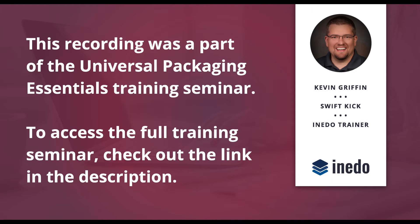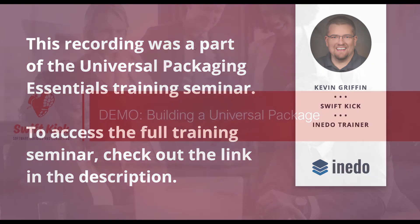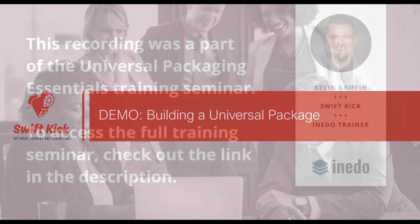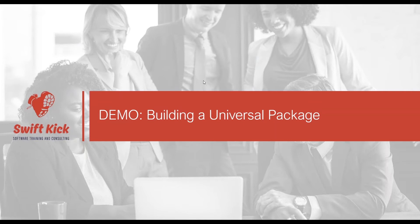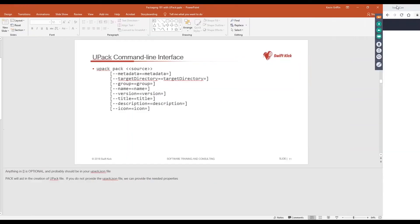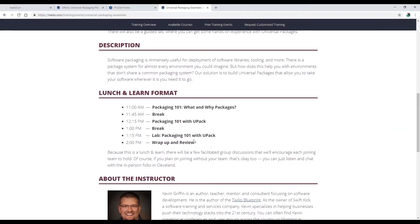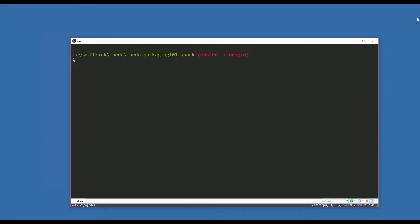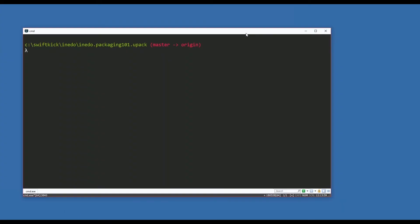Let's walk through the process of building a universal package. I could spend the rest of the day in slides, but that's no fun, so I'm going to shoot over to a command line. I'll pull up my notes so I remember what I'm trying to do here. I have a utility I built - I'm a dotnet developer by trade - and I have a utility in here that I call current time.